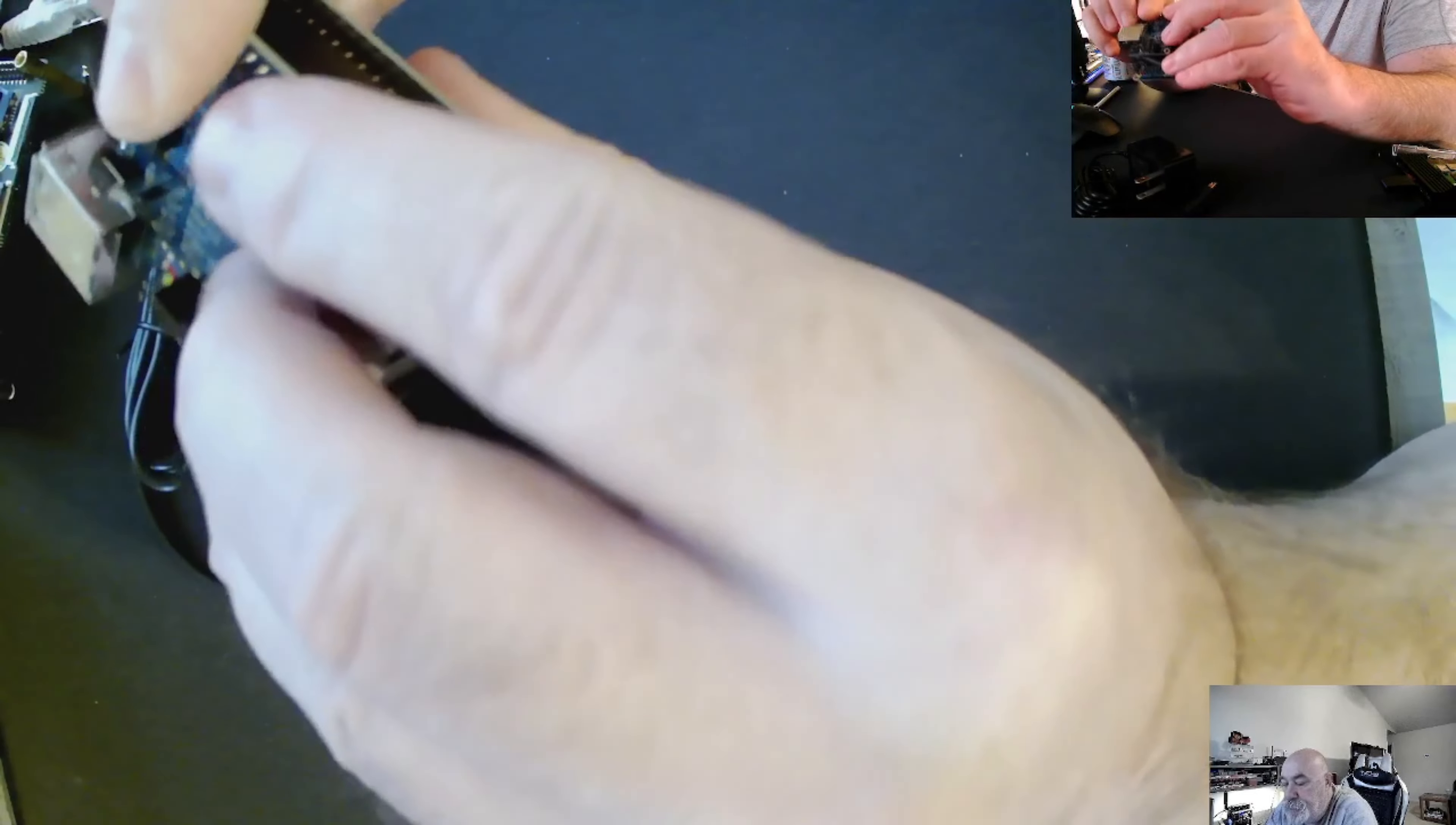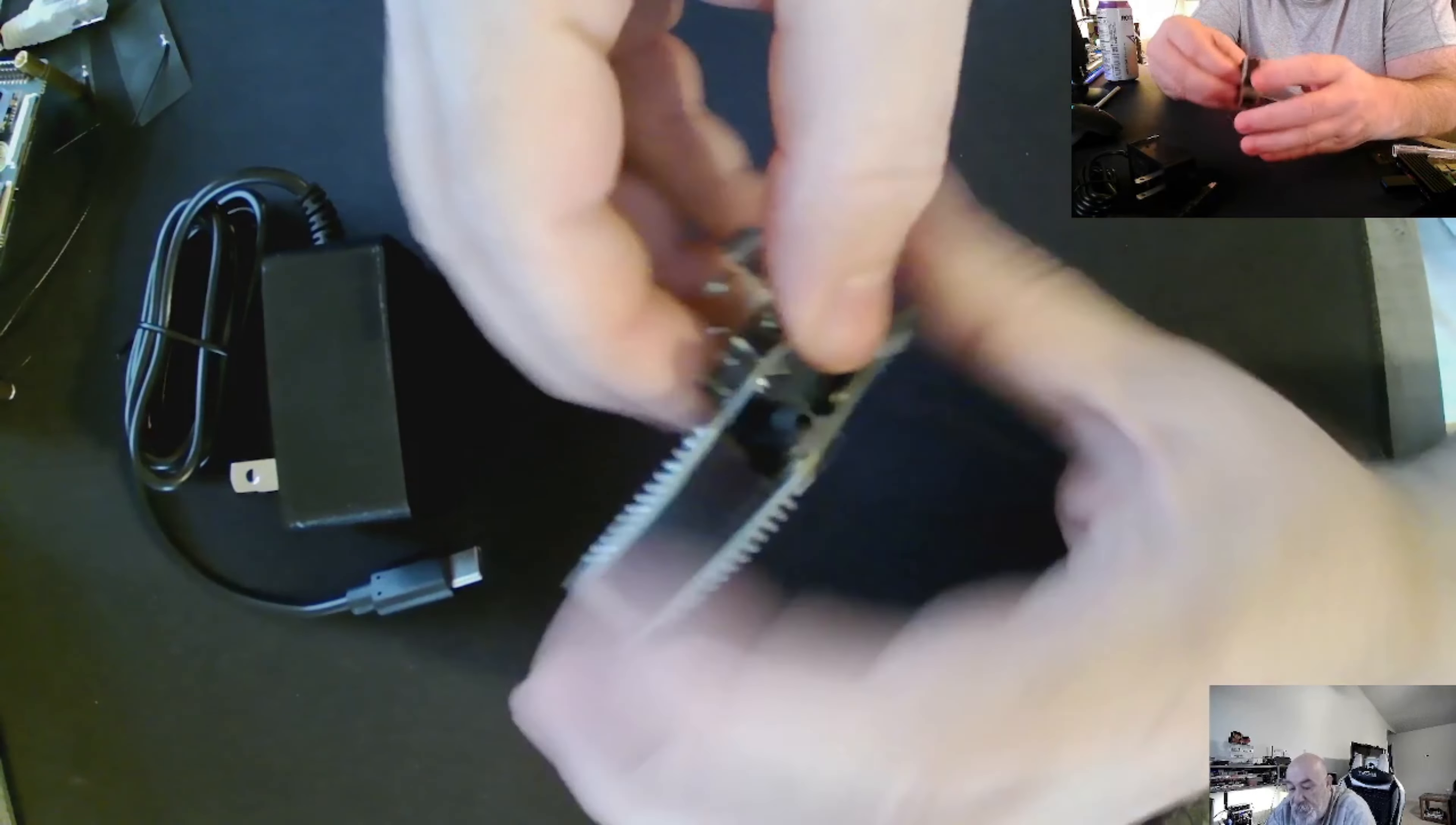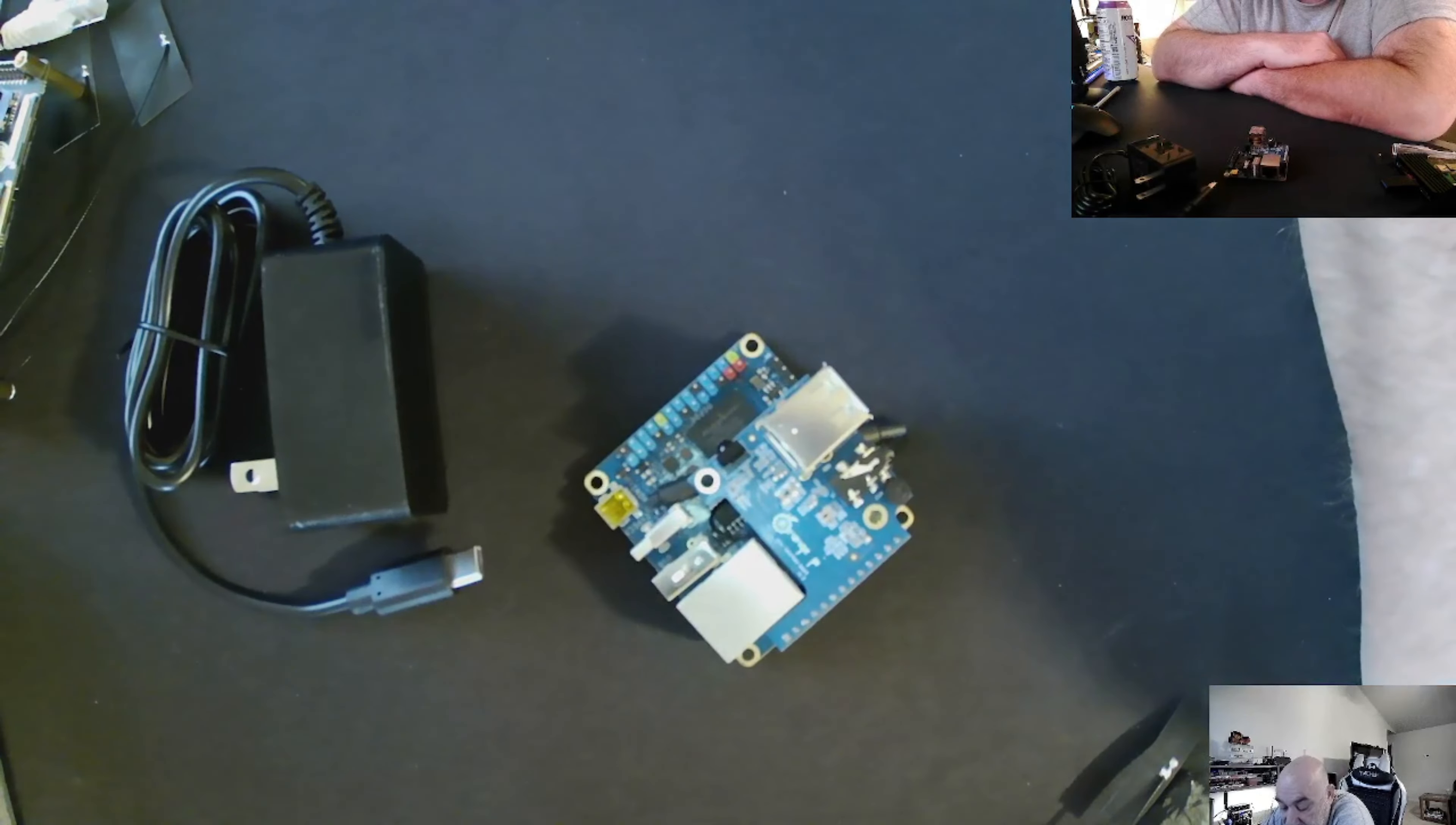I don't want to assume anything, but that lines up perfect. So we're going to assemble this, put it together, and get it up and running.